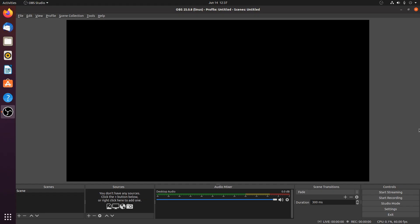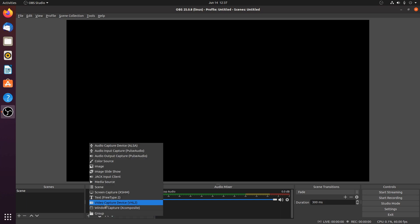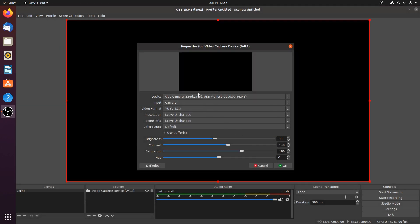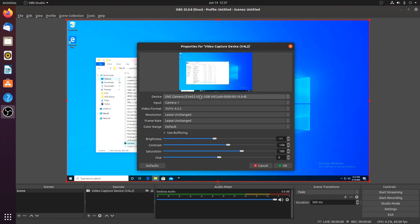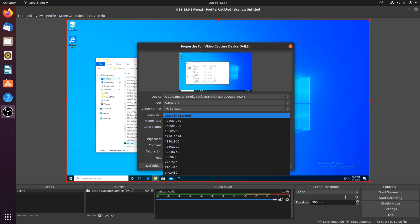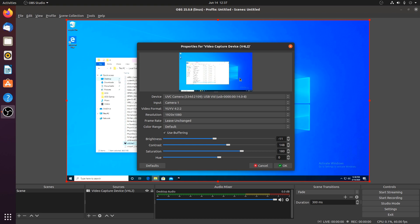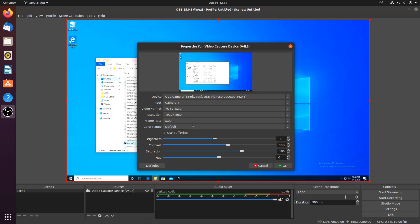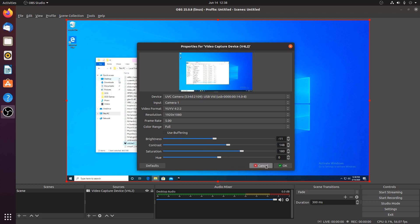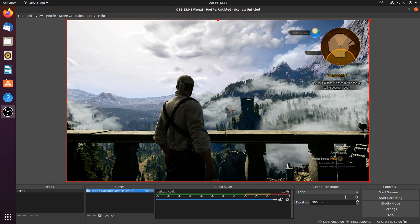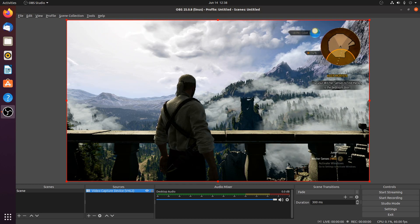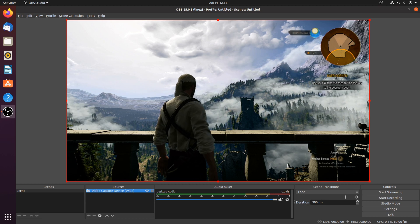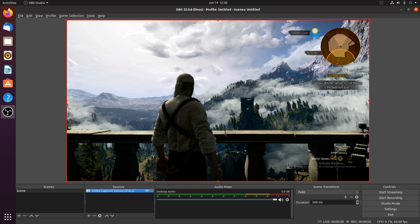So here we have Ubuntu 20.04 with OBS installed and we'll go ahead and add our USB 2.0 capture card. So add video capture device and here we go. By default it defaults to YUYV resolution, 1080, that's the default resolution for it. Frame rate by default under YUYV is capped at 5 frames per second so let's see what we can do about that. Let's change the color range to full and turn off buffering. Here we have the Witcher, it looks reasonable but it's being captured at 5 frames per second.